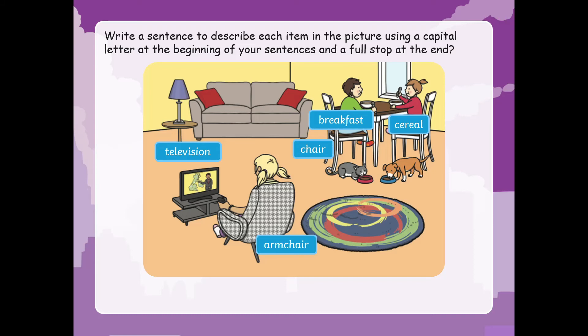Write a sentence to describe each item in the picture using a capital letter at the beginning of your sentences and a full stop at the end.